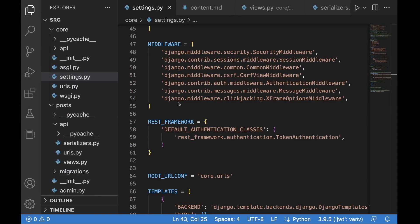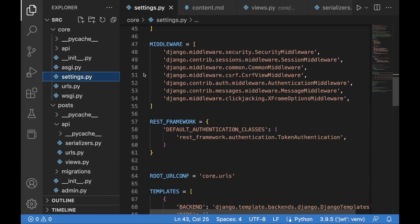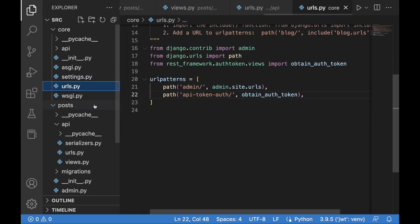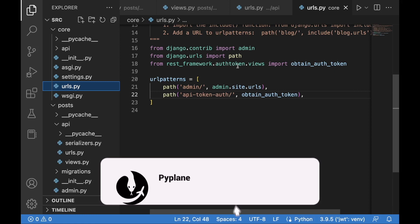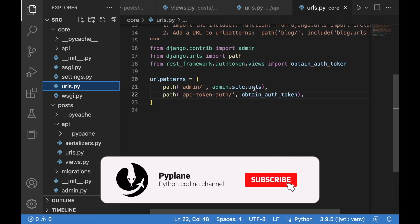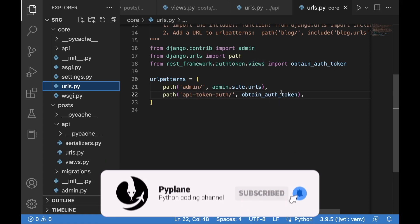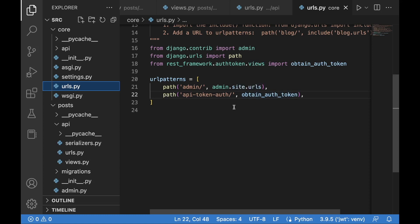If we go back to Visual Studio Code, let's access the urls.py file. We need to import obtain auth token from REST framework auth token views and then define a path with this particular view. We will send the credentials to this particular endpoint, and if everything is okay, in return we will receive the token.